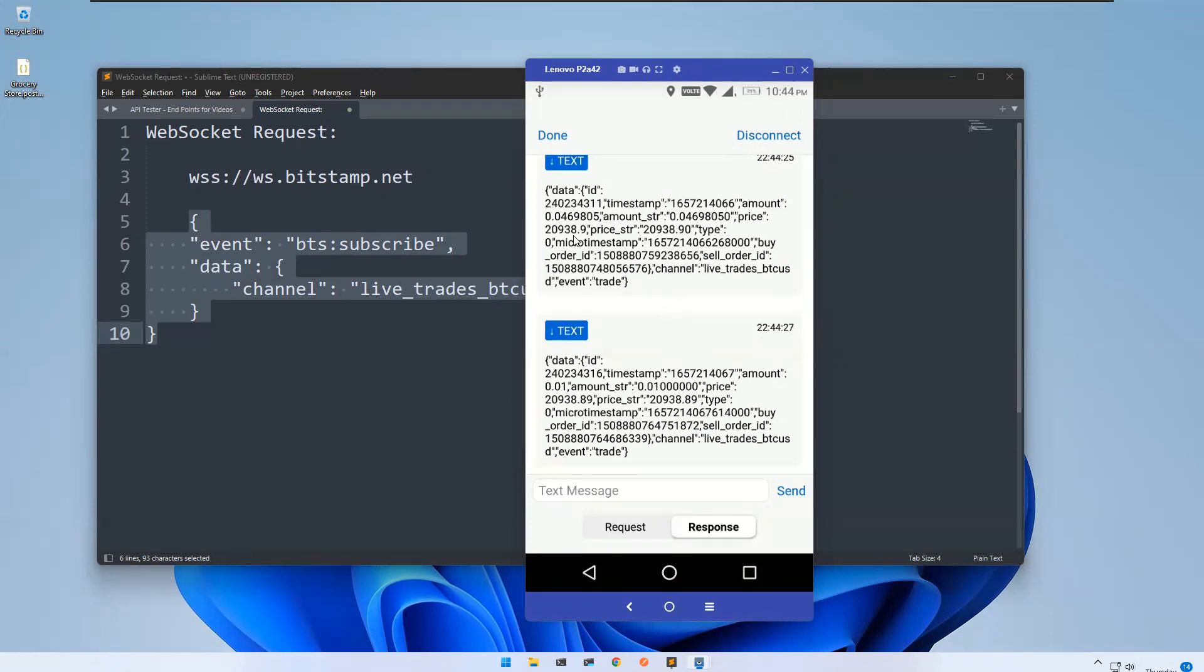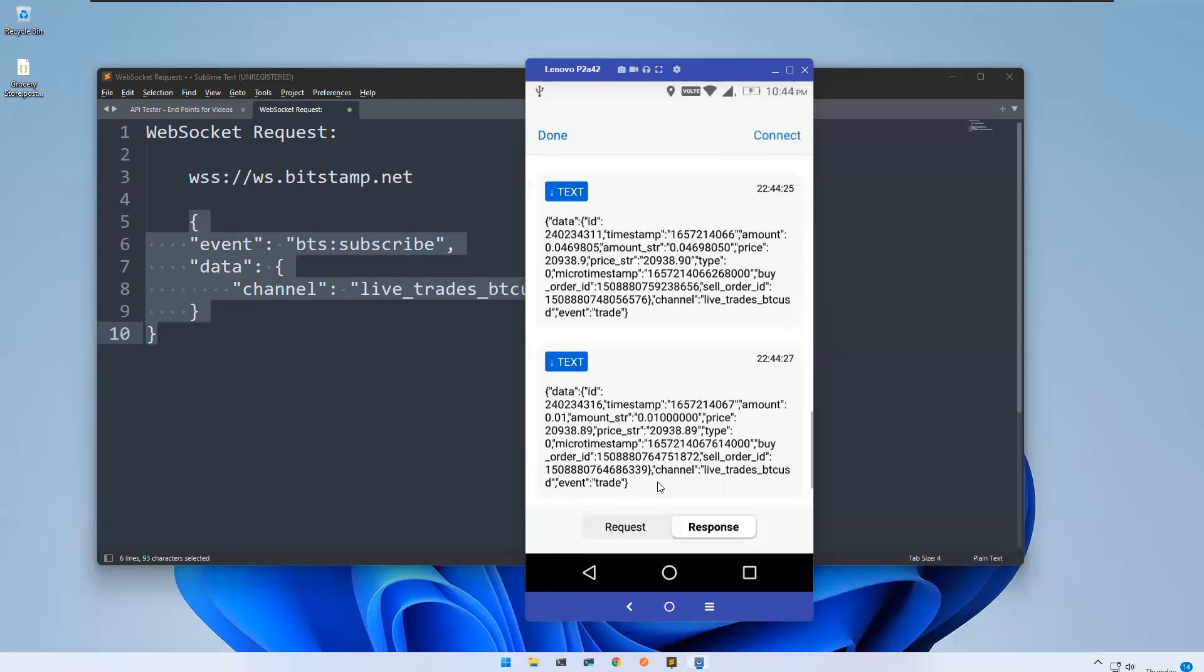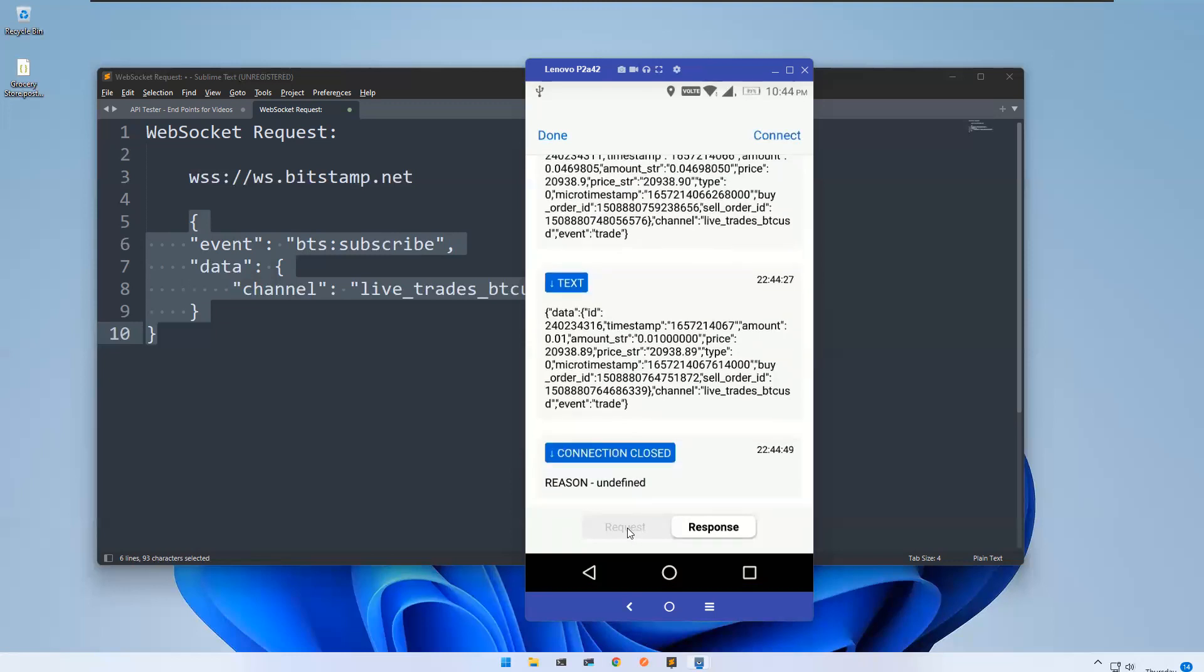So this is how you can request or use web socket request in API tester mobile. You can disconnect. So you can disconnect and you can go back.